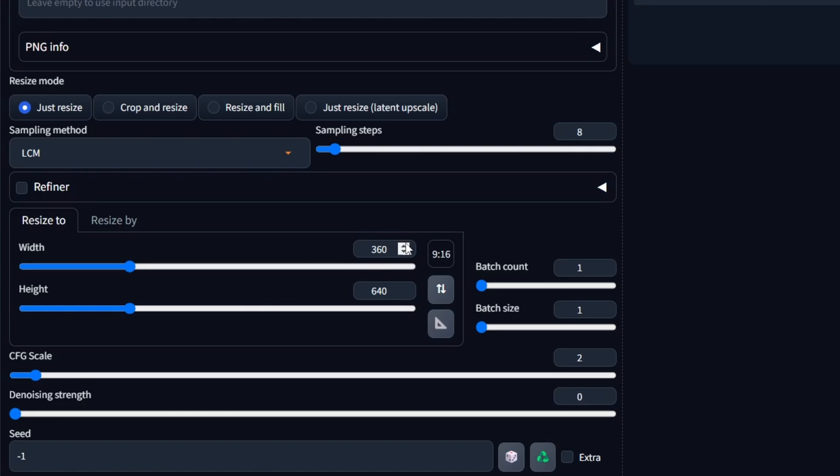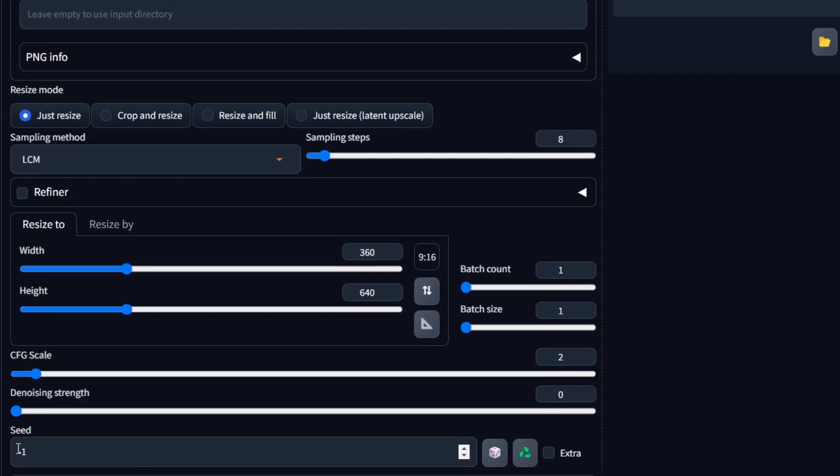Equally vital is adjusting the width and height to correspond with the aspect ratio of our prepared image sequence, specifically configured at 9 to 16 ratio in this case. Additionally, we'll ensure to set the seed to minus 1.